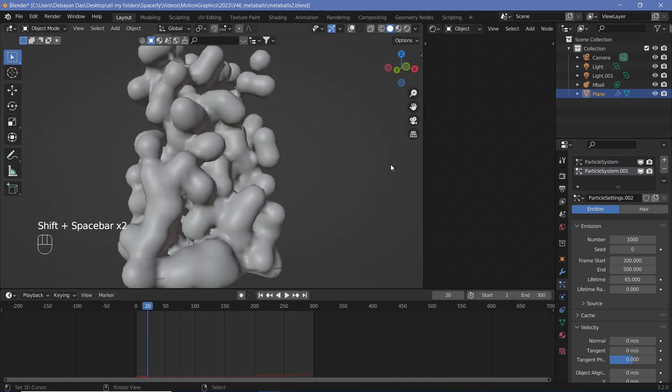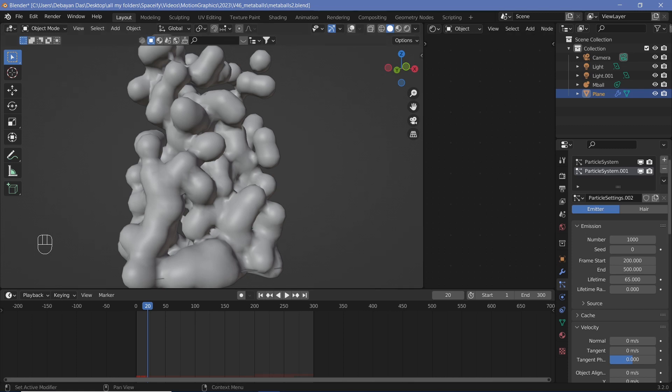But suppose you do make this mistake and you want to change it for everything, and it's a much more complex animation. You have to change keyframes, all of these particle systems, and many other things. There might be force field settings. Your gravity settings would also have to be changed in this particular case, so I'd have to change the gravity over here as well.